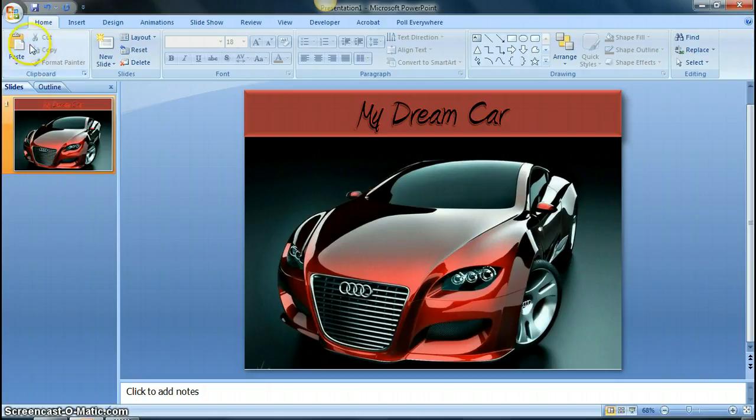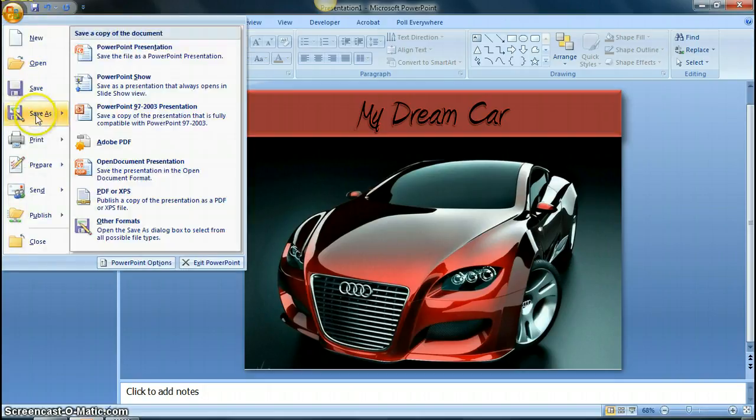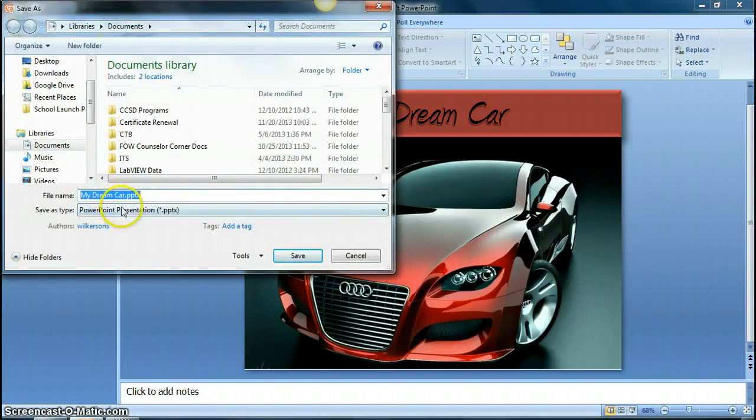Once they are finished, you go up to the ribbon at the top, go to save as, and it saves it as whatever you have your PowerPoint presentation saved as.